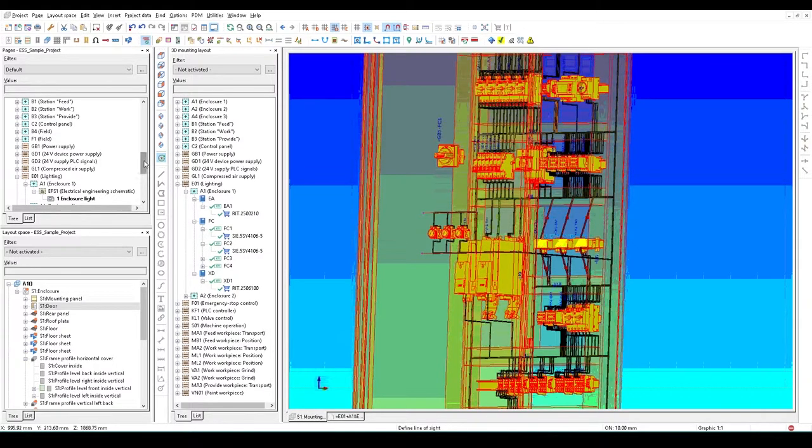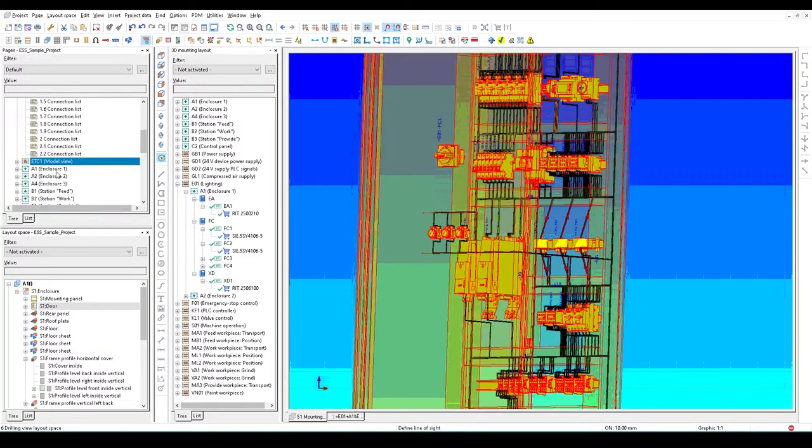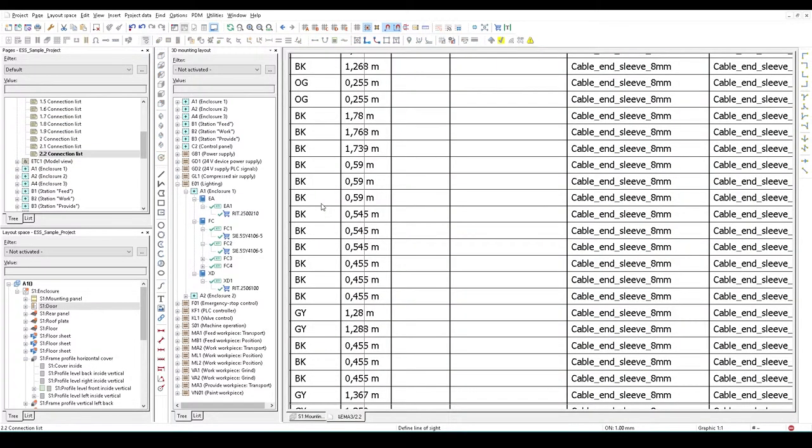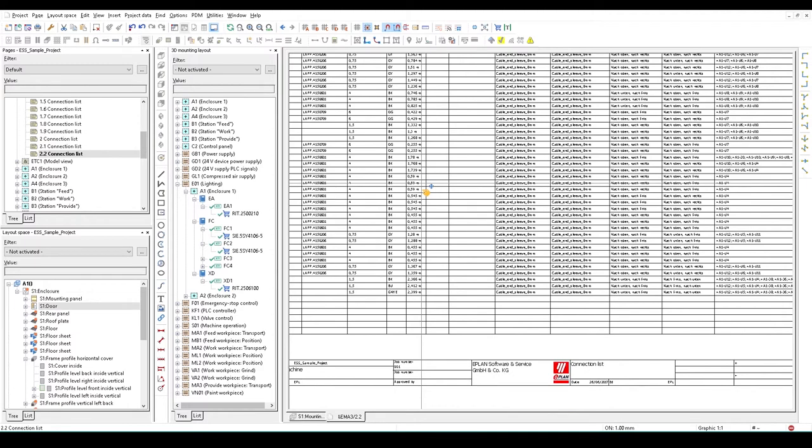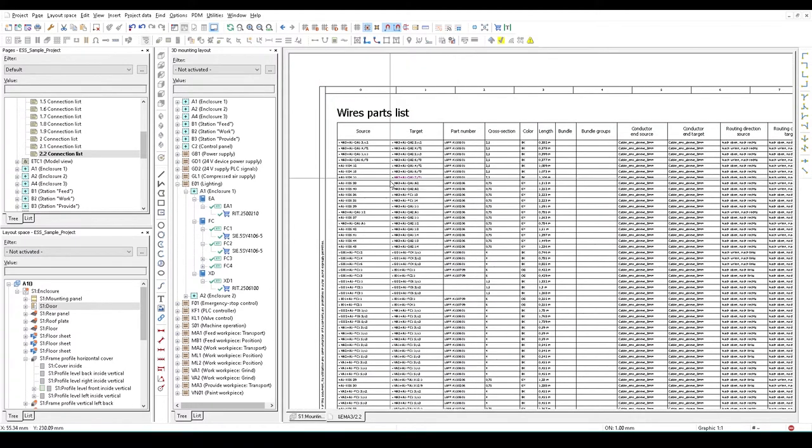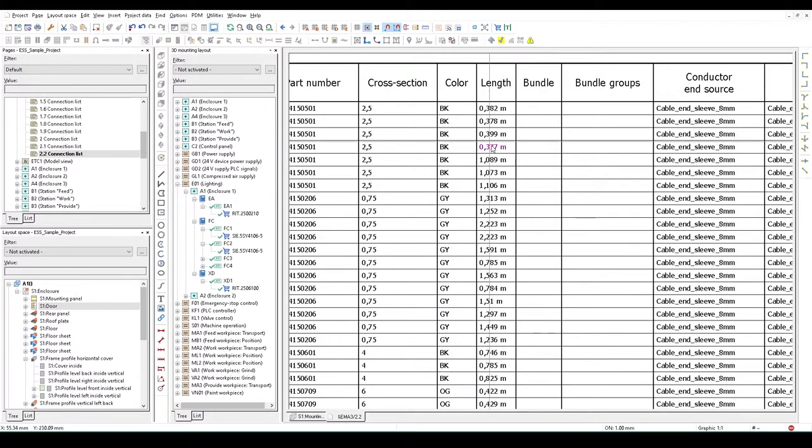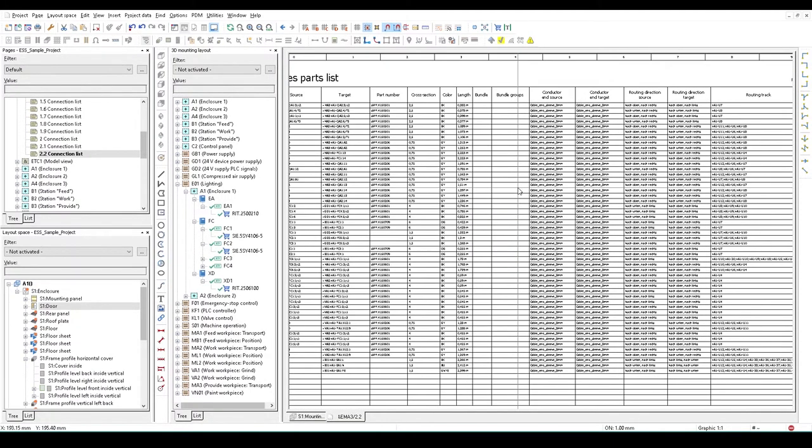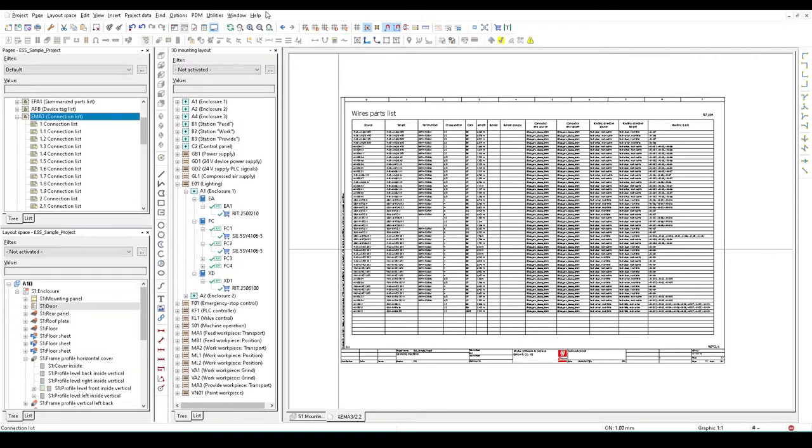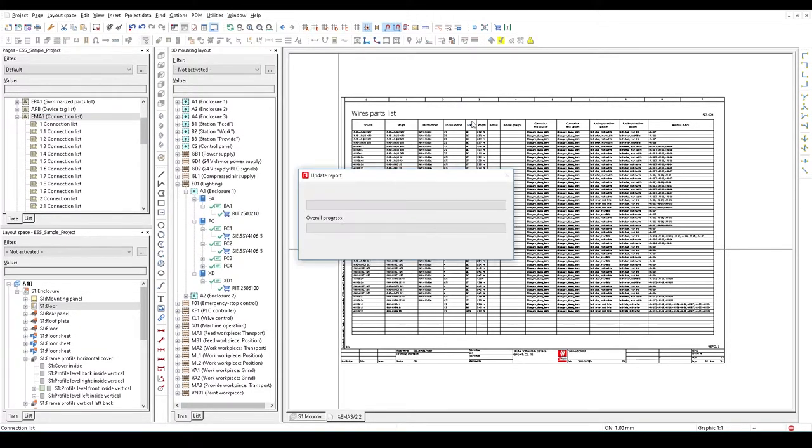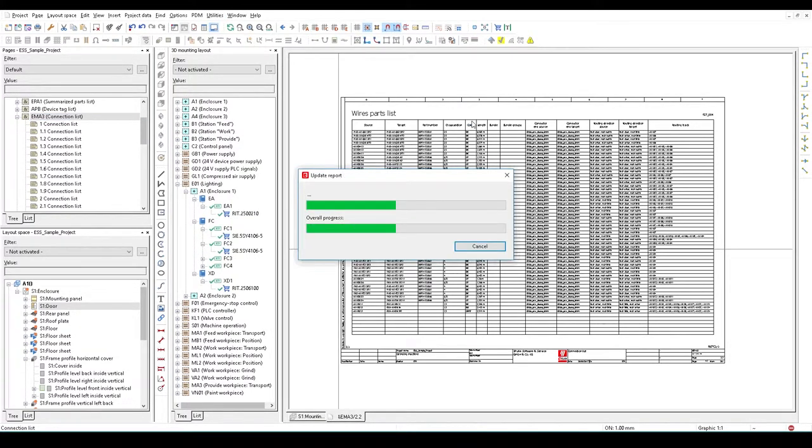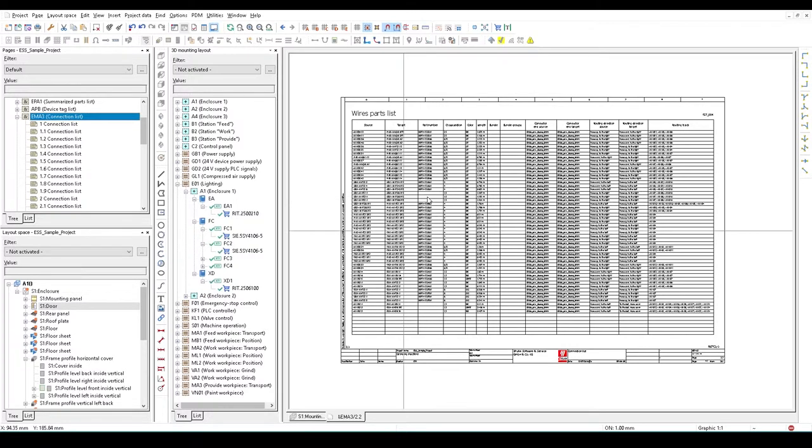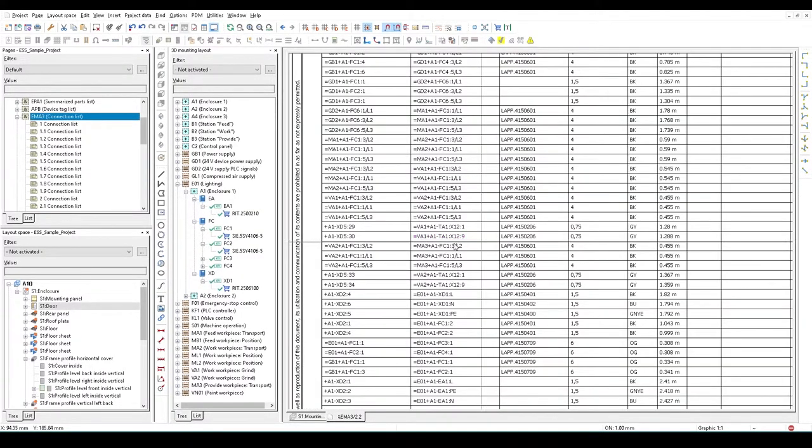The nice thing about a connection list is it can be reported. Here's the connection list. I can see the size of the wires they need to be, part numbers against the wires - source, target, part number, cross section, and color. Data can be passed through very easily and it's an updatable report. I've made some changes to this one. Very quickly, I'll go to the report and update. That's going to update my reports from the latest wiring set.